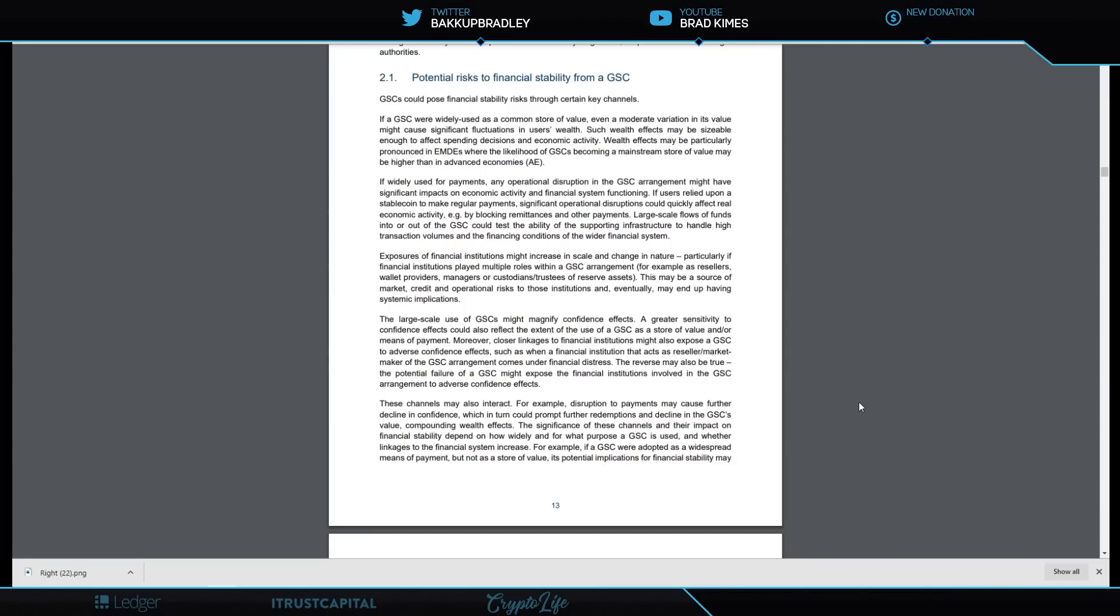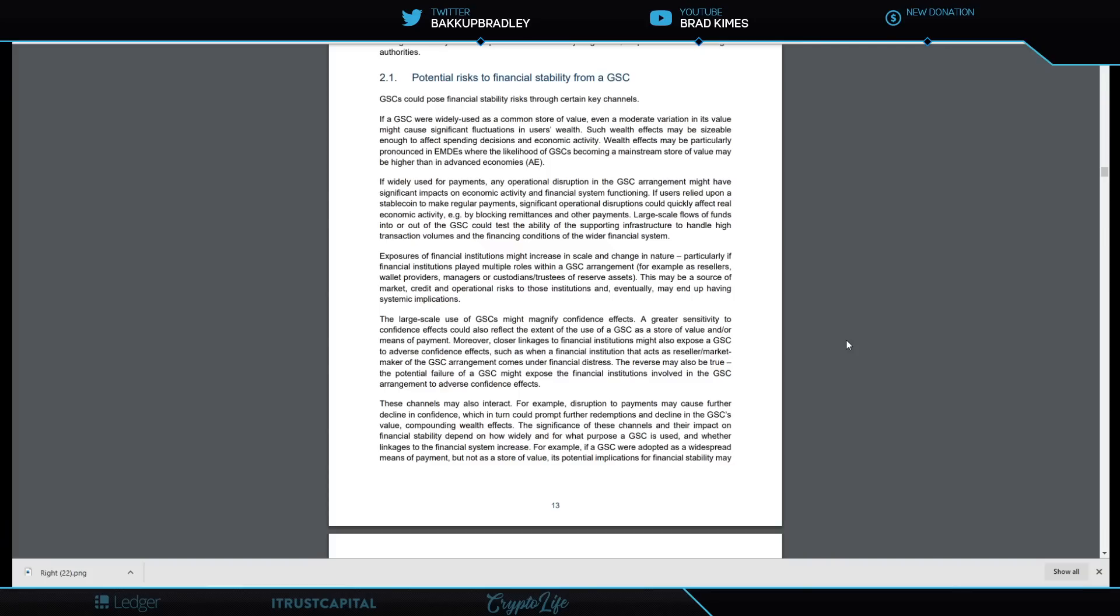Exposure of financial institutions might increase in scale and change in nature, particularly if financial institutions play multiple roles within the GSC arrangements—for example, as resellers, wallet providers, managers, custodians, trustees, and reserve assets. This may be a source of market, credit, or operational risk to those institutions and eventually may end up having systemic implications.